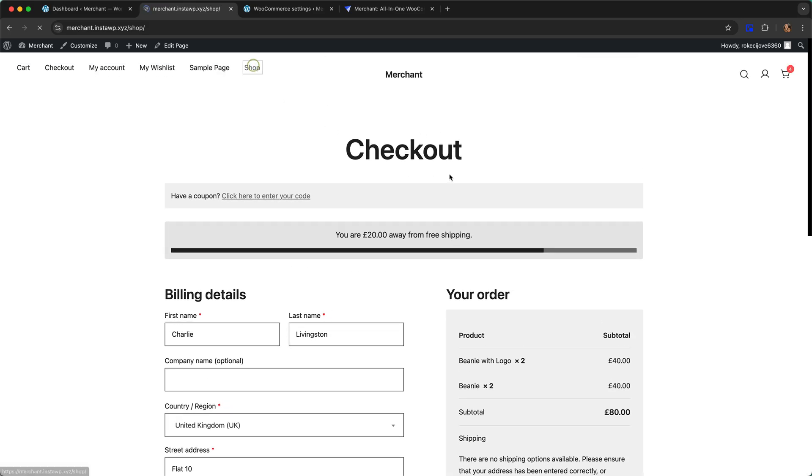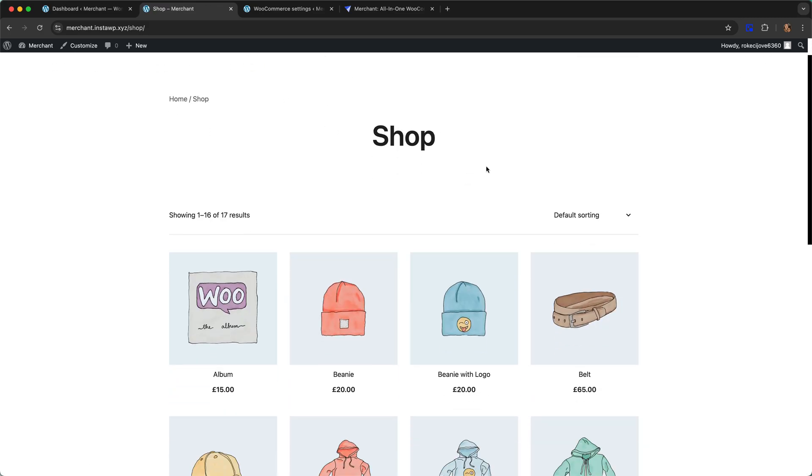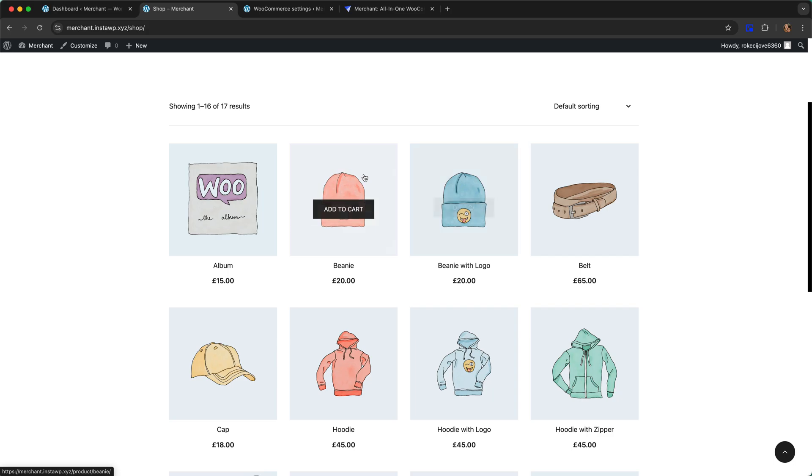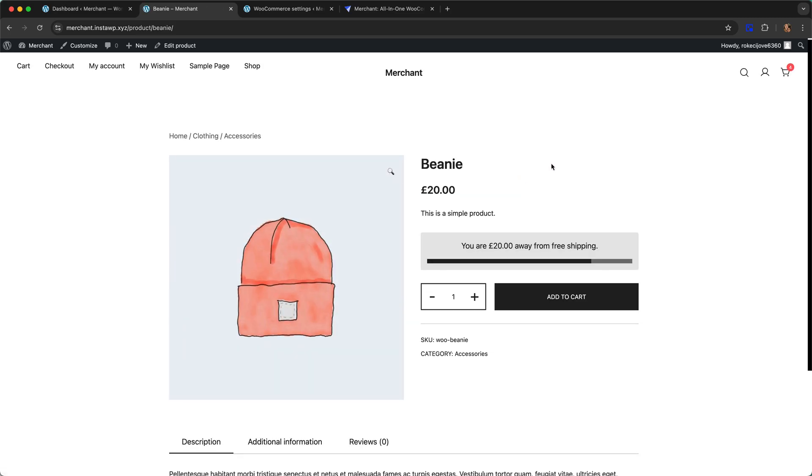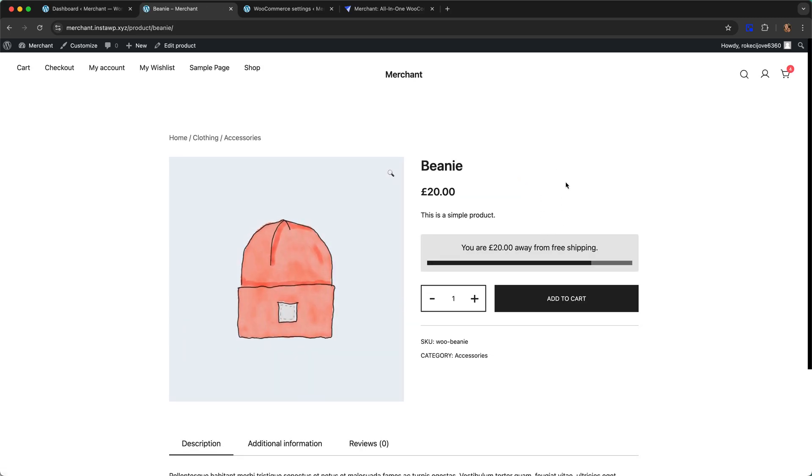That is it. That is how to add a free shipping progress bar to WooCommerce using Merchant Pro. If you have any questions about this functionality please leave your comment down below. Thanks so much for watching.